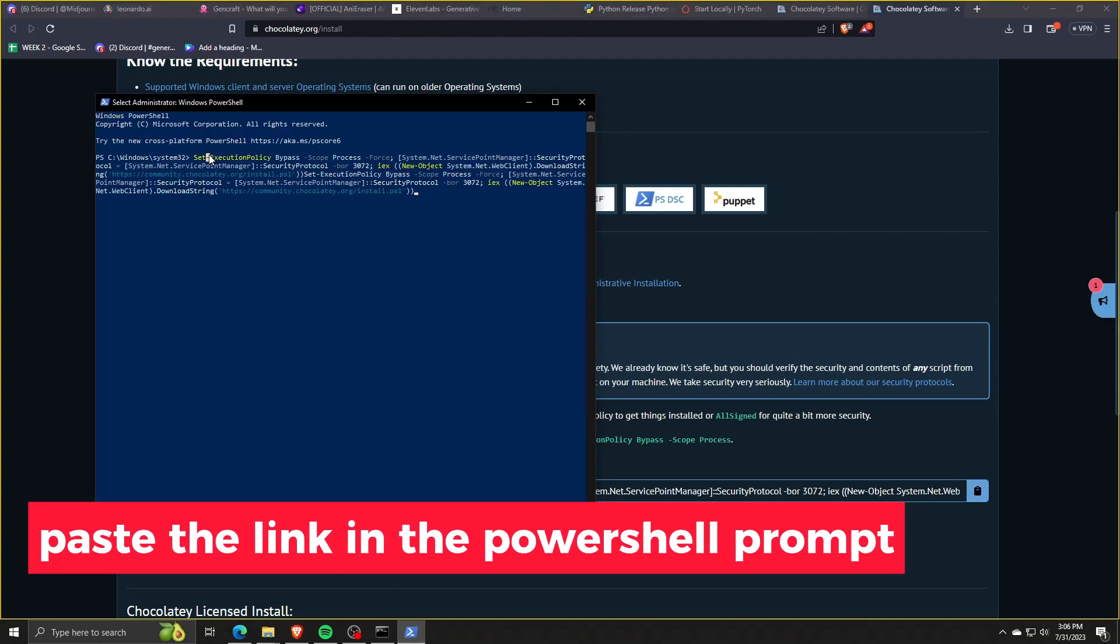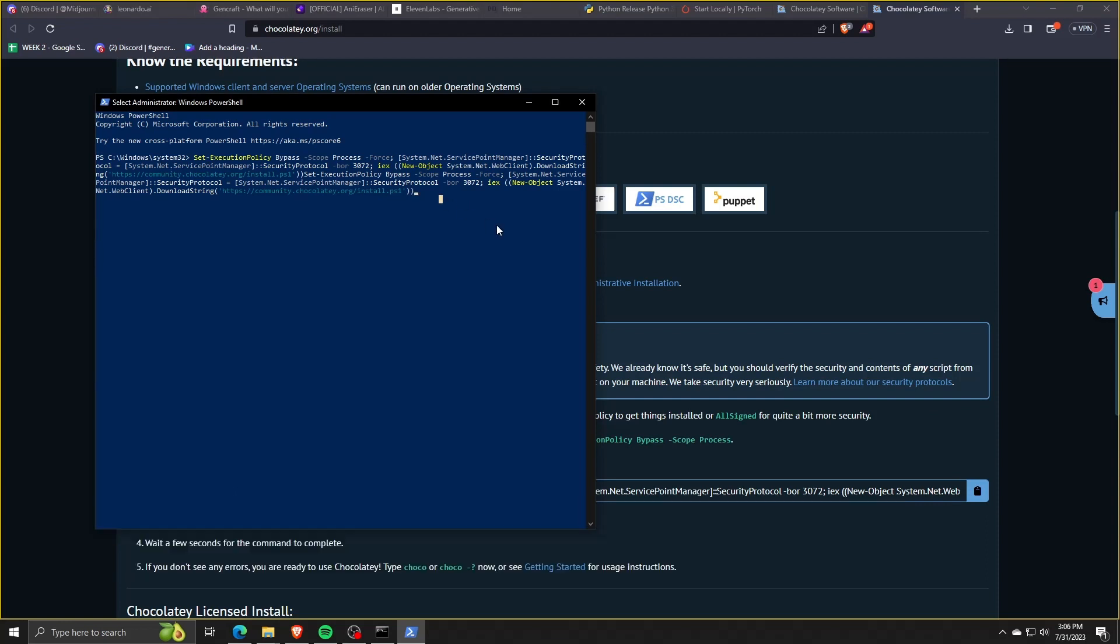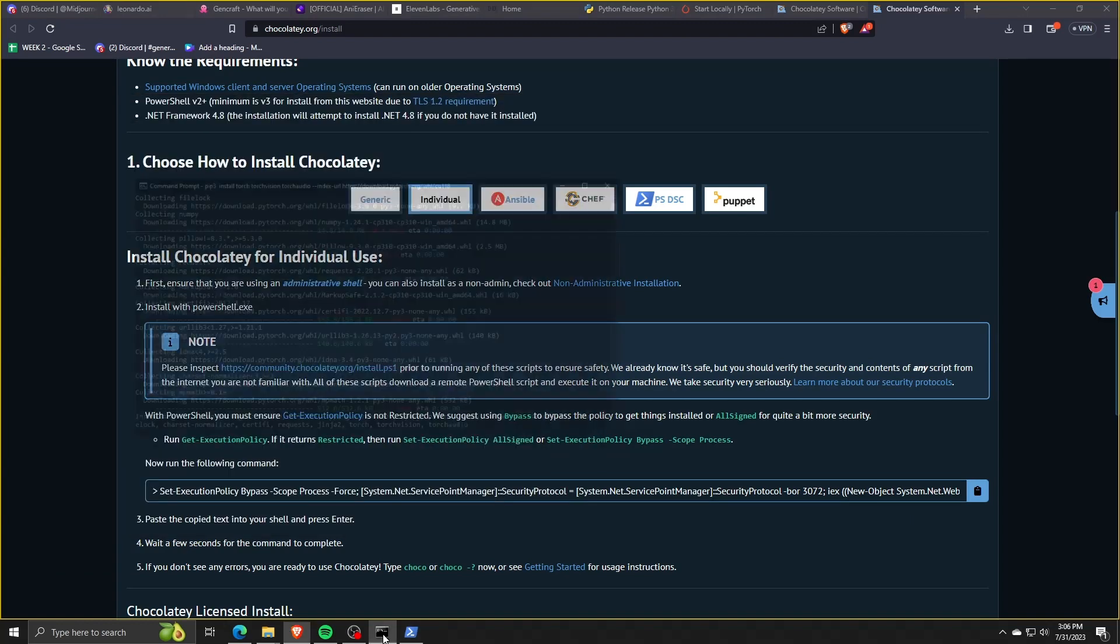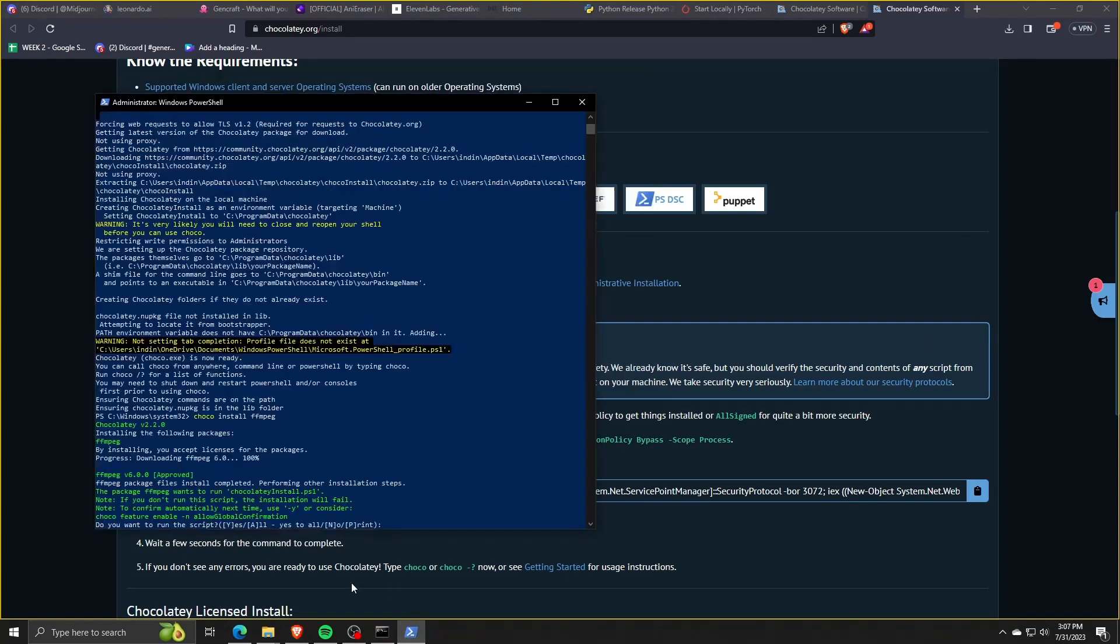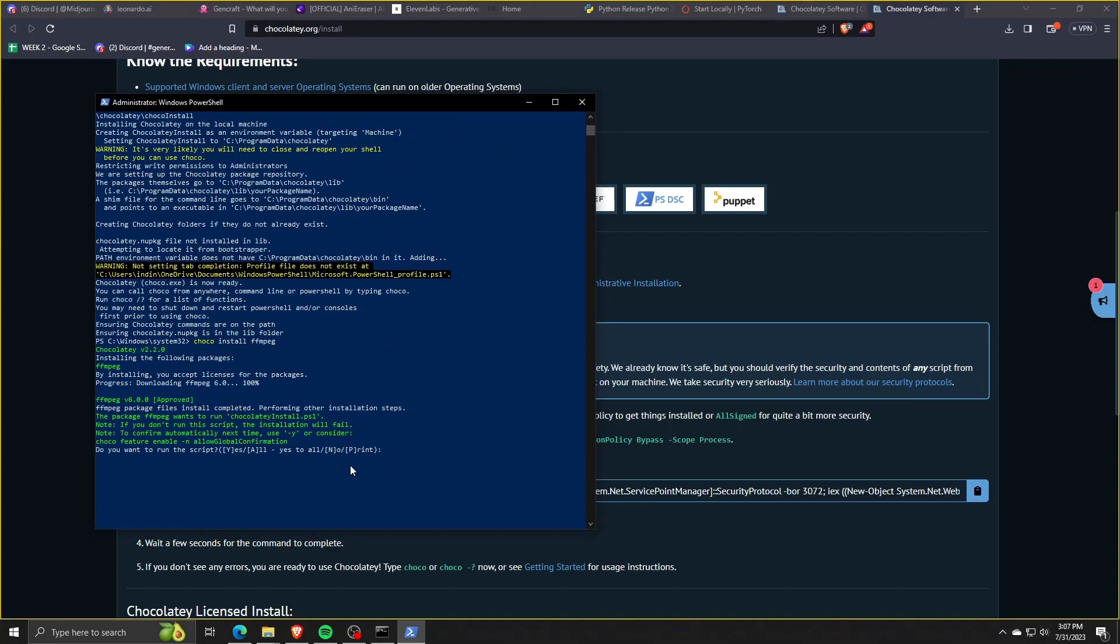You're going to give this some time since sometimes using these PowerShell and CMD programs may take a while to download and install to your computer. Now once all of that is done, we're going to go back to Windows CMD.